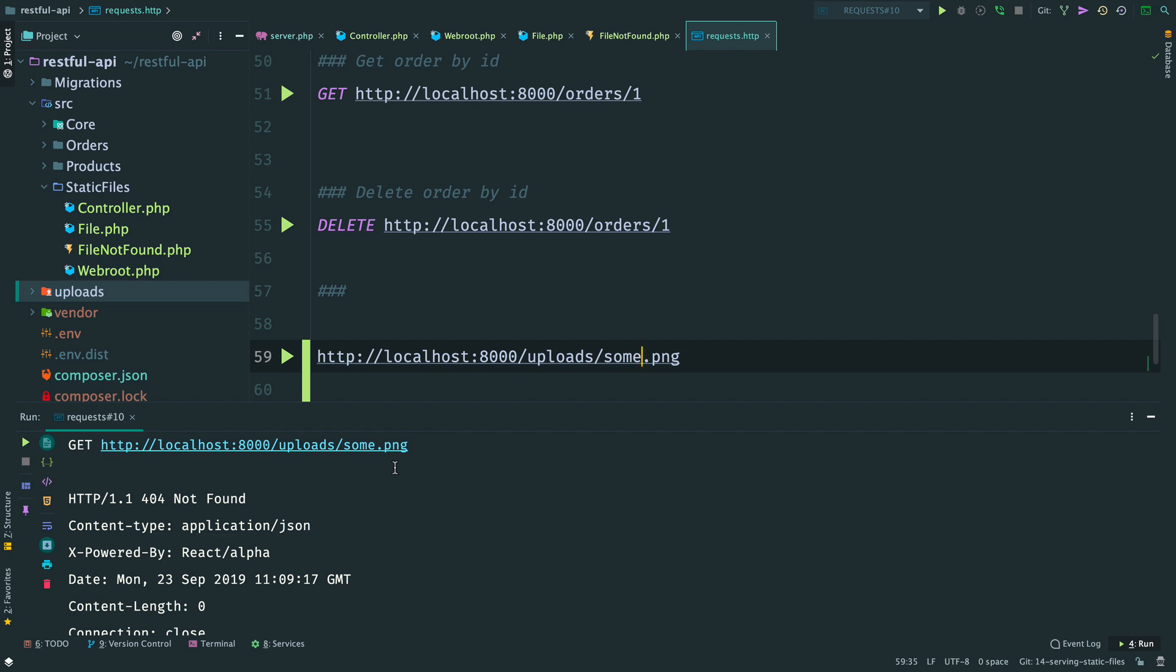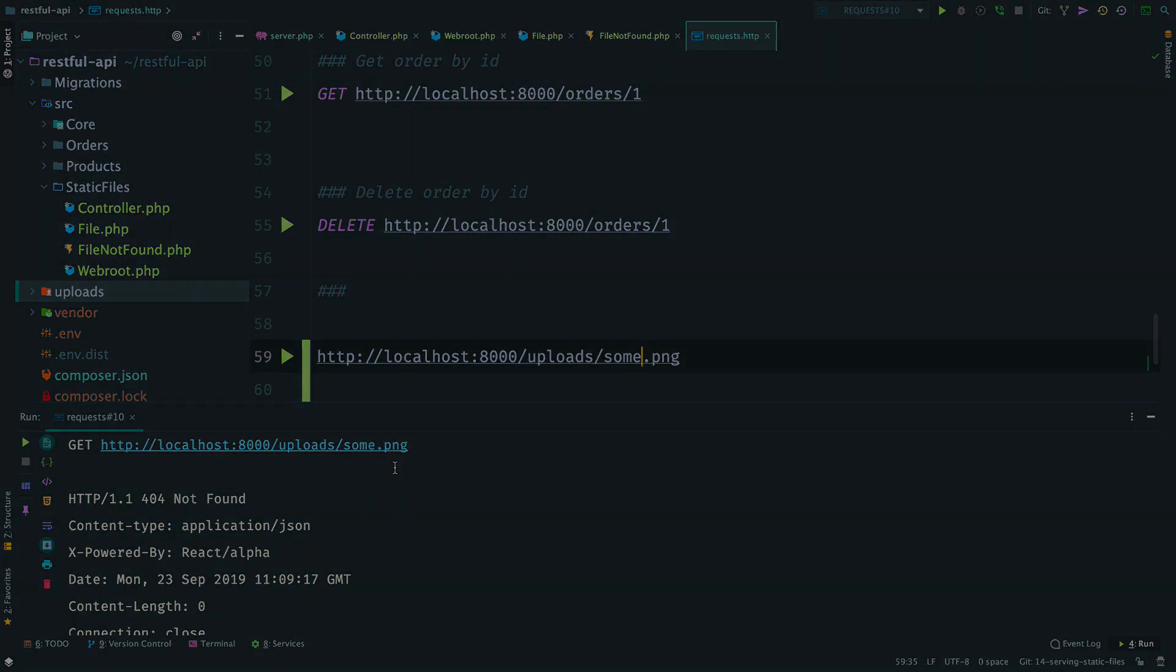This is how we serve static files with ReactPHP. You should always keep in mind that in a truly asynchronous application we can't use native PHP functions to work with the file system. They always block the loop. So, try to avoid them or run them in the child process.